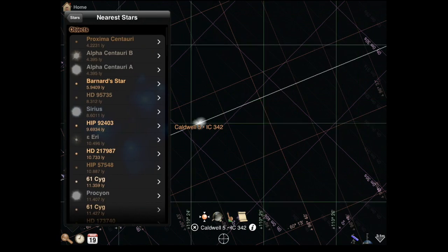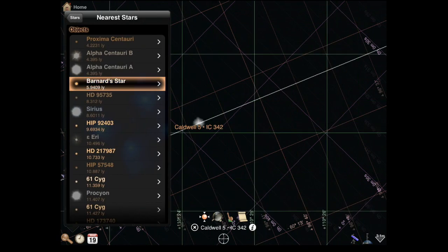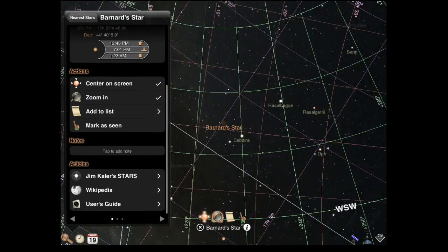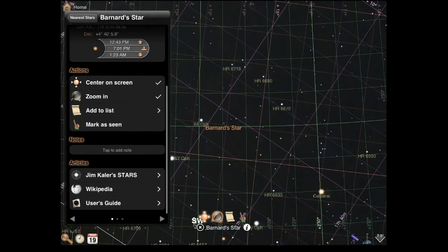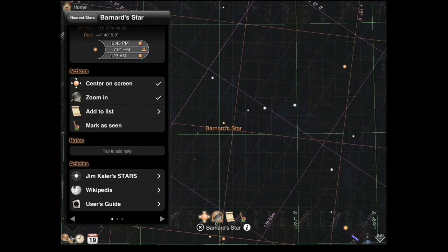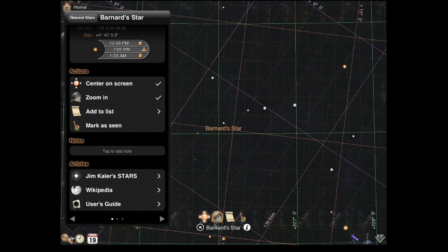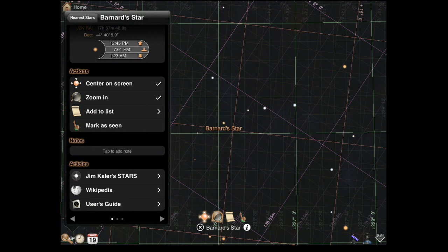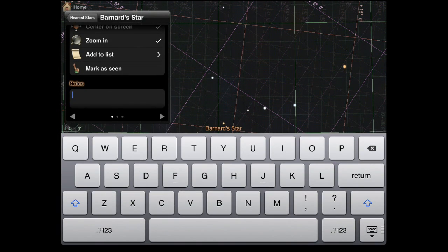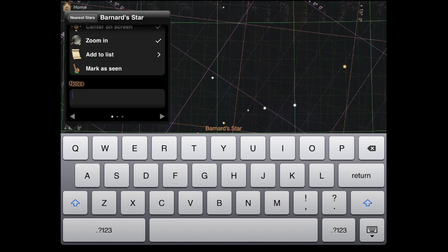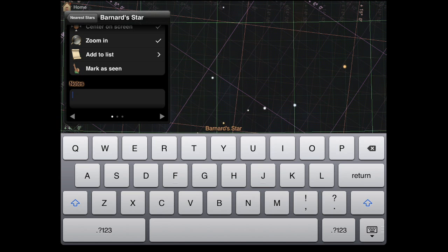Let's say I want to get the nearest star, Bernard star. You have links. You have Wikipedia. You can add your own notes. You can add it to your list. You can zoom in.